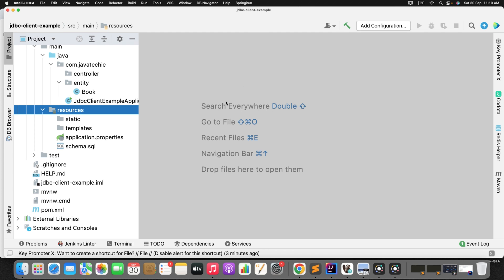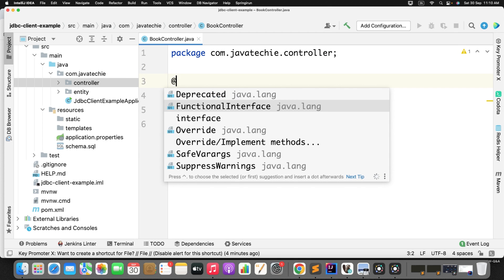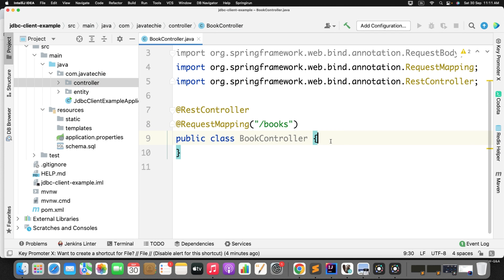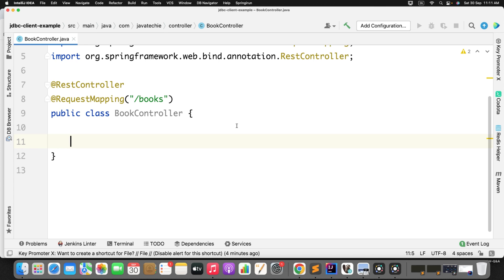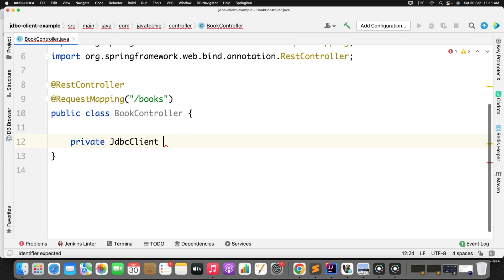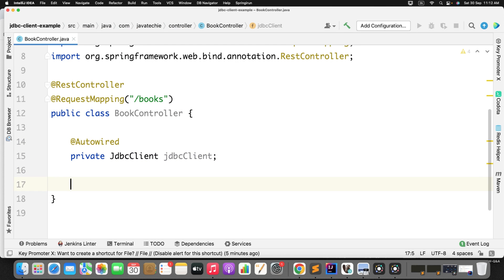Now let's define the controller class and annotate it with @RestController. I'll define a request mapping. I want to play with the JDBC Client to perform book-related CRUD operations — save, delete, update, and retrieve. For that I just need to inject the JDBC Client. The JdbcClient comes from org.springframework.jdbc.core.simple — just use this and auto-wire it.